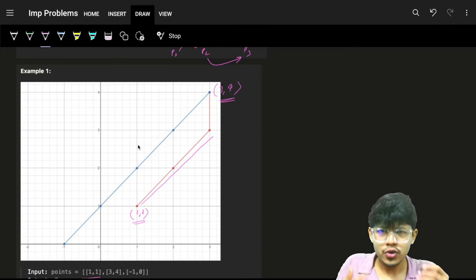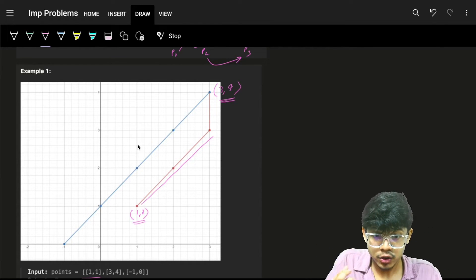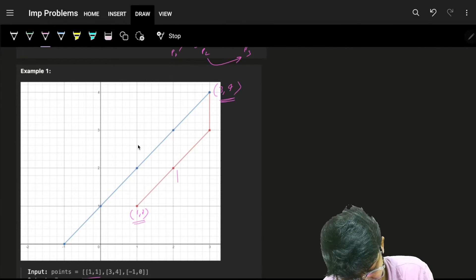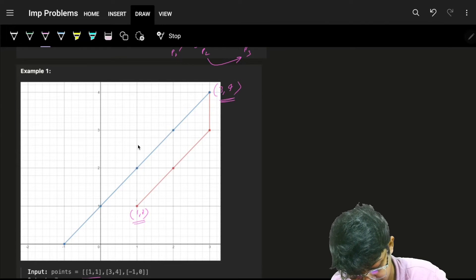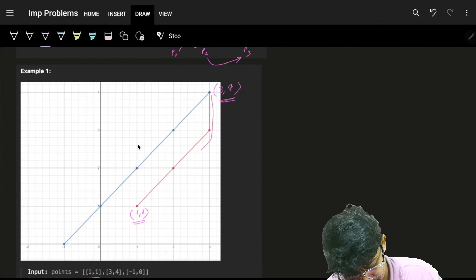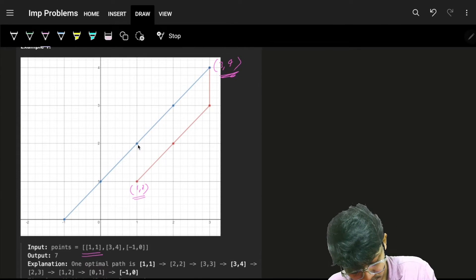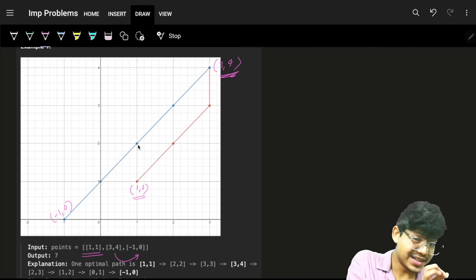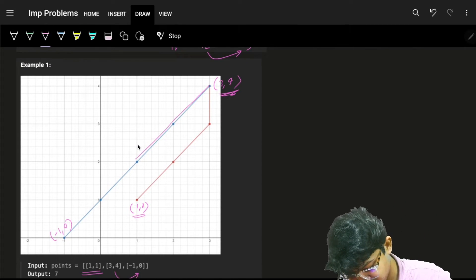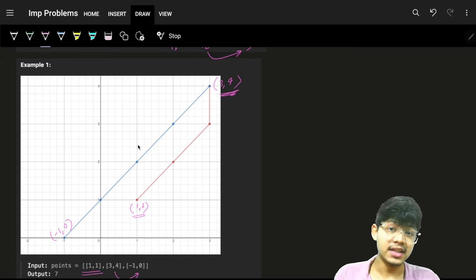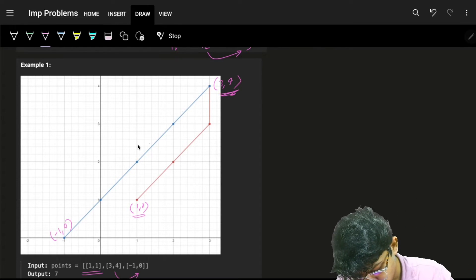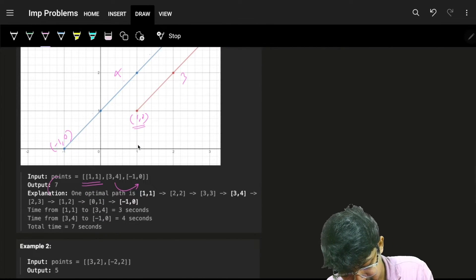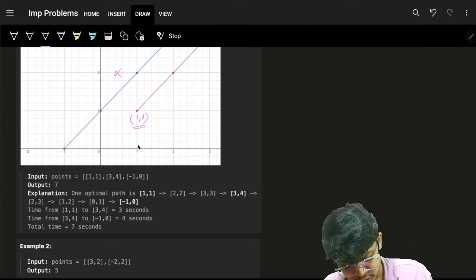Whether you travel horizontally, vertically, or diagonally, each step costs 1 second. From (1,1) to (3,4) takes 3 seconds. From (3,4) to (-1,0), traveling diagonally down, takes 4 seconds. The total answer is 7 seconds.